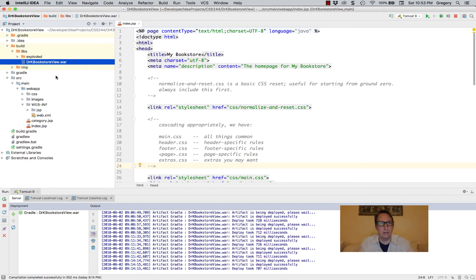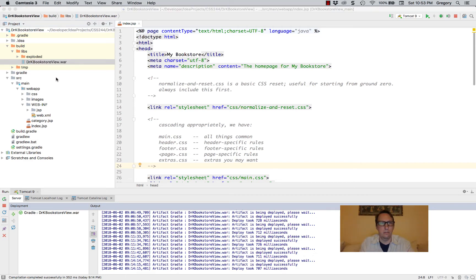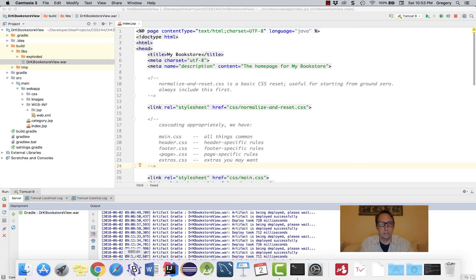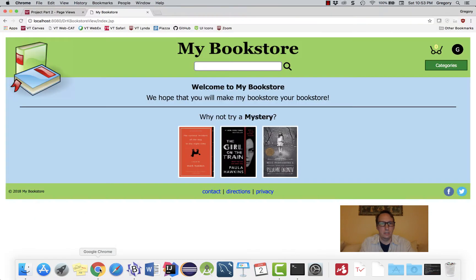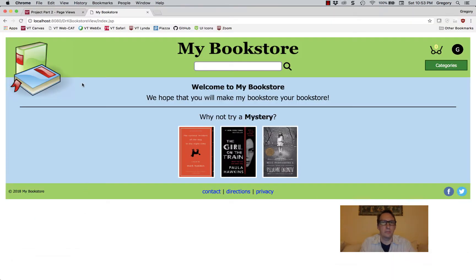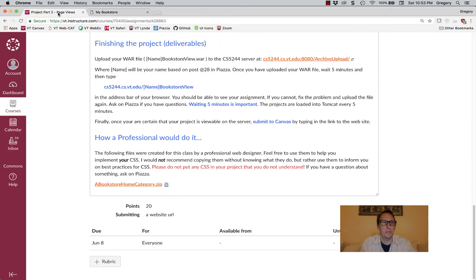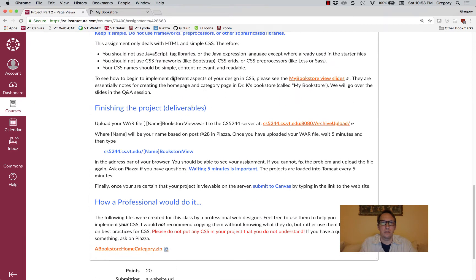Now I can go to my browser. This is my completed bookstore view project, and I'm going to go to this archive upload.